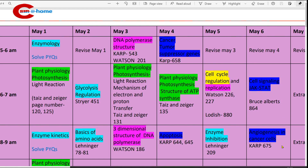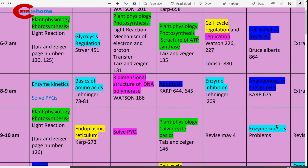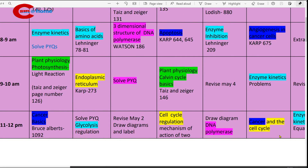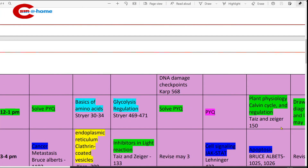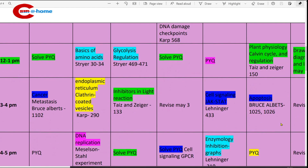9 to 10 a.m., study enzyme kinetics and work on problems. 11 to 12 p.m., study cancer and cell cycle. 12 to 1 p.m., study plant physiology Calvin cycle regulation. Book to refer: Taiz & Zeiger, page number 150. 3 to 4 p.m., study apoptosis from Bruce Alberts.